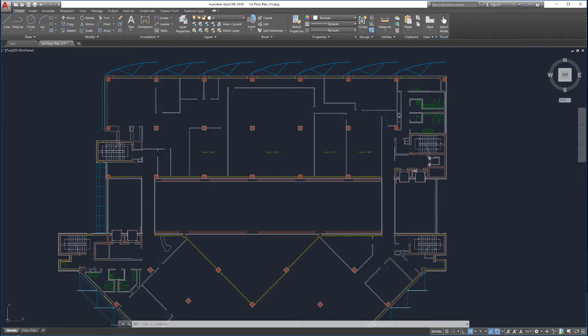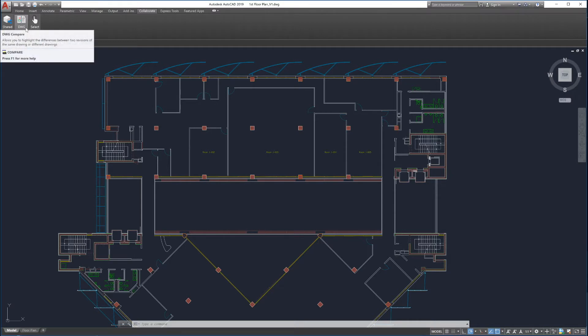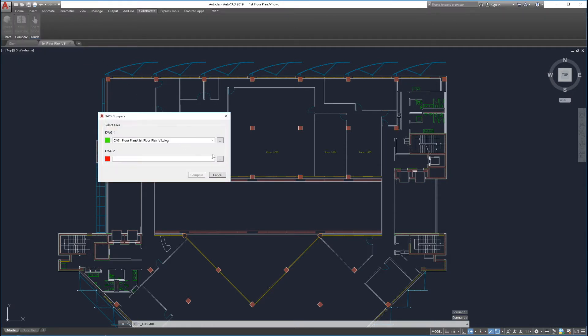The new Drawing Compare feature is accessible from the Collaborate tab on the ribbon or by entering Compare in the command line. Clicking on the DWG Compare button launches Drawing Compare.